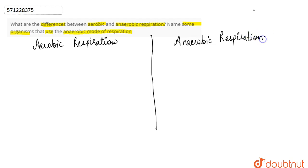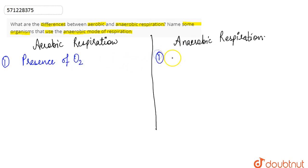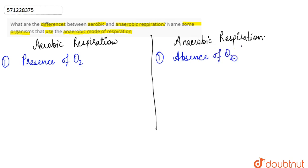The first point of difference is that aerobic respiration, as the name suggests, takes place in the presence of oxygen — oxygen is present. In case of anaerobic respiration, it takes place in the absence of oxygen — oxygen is absent.